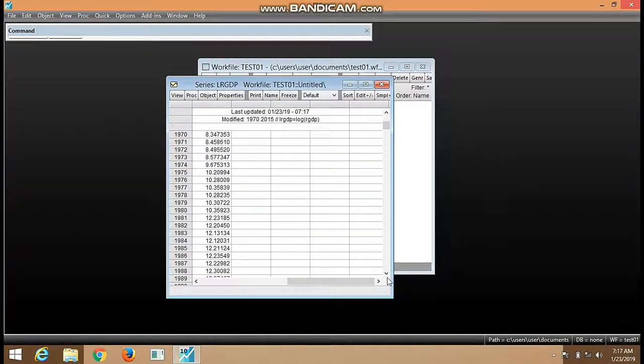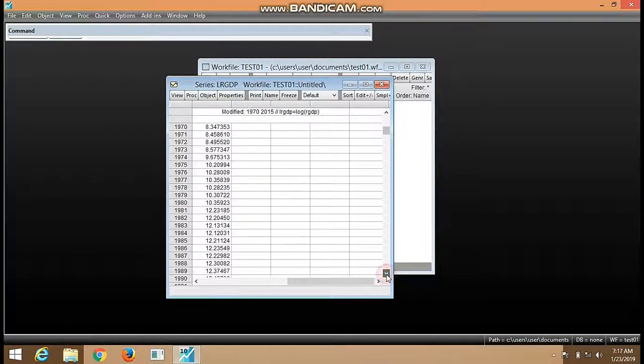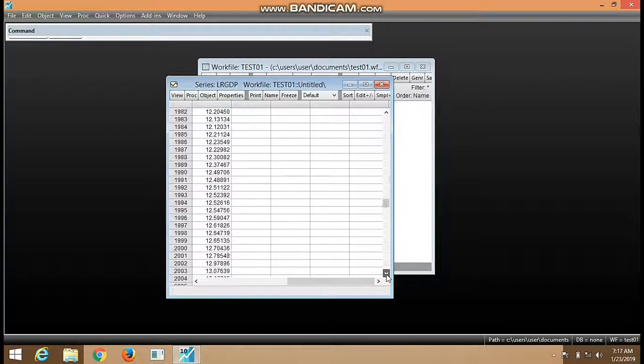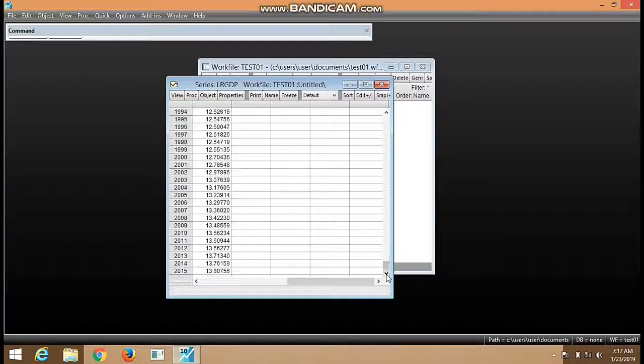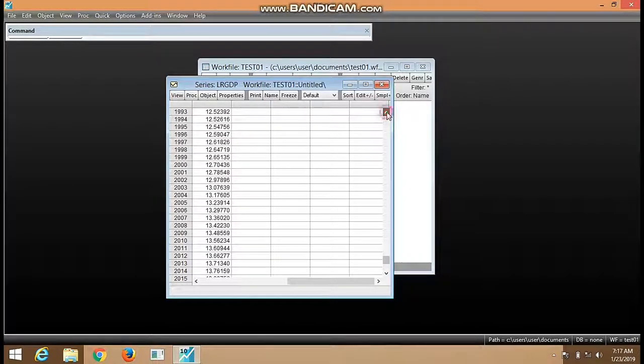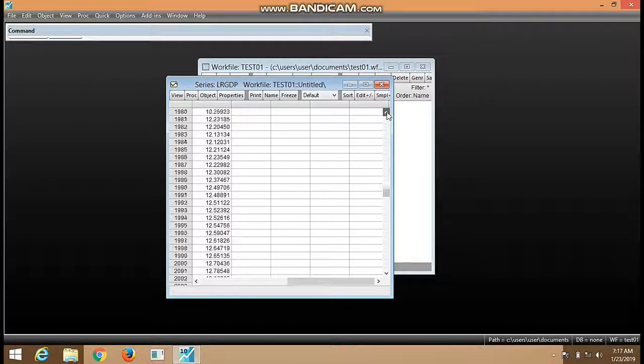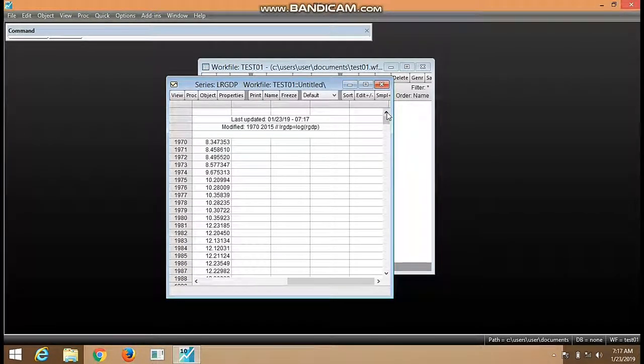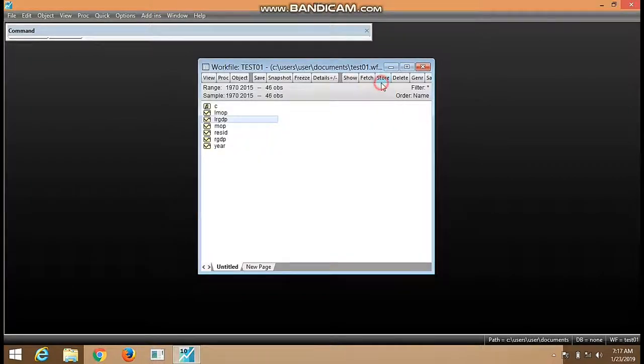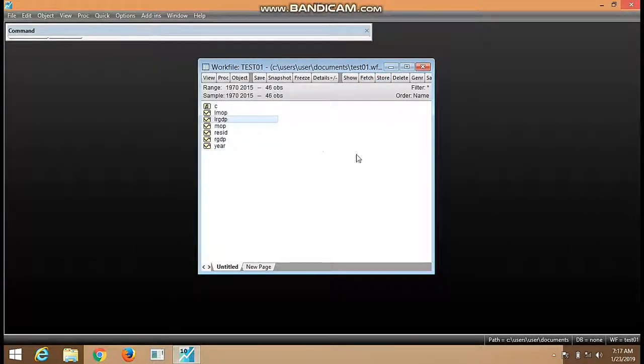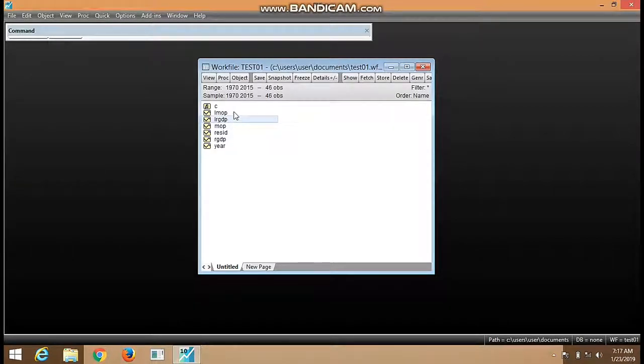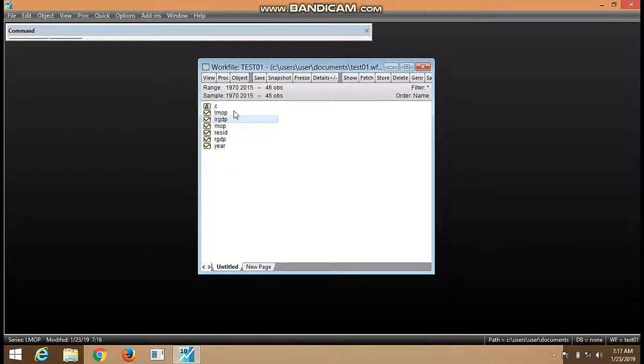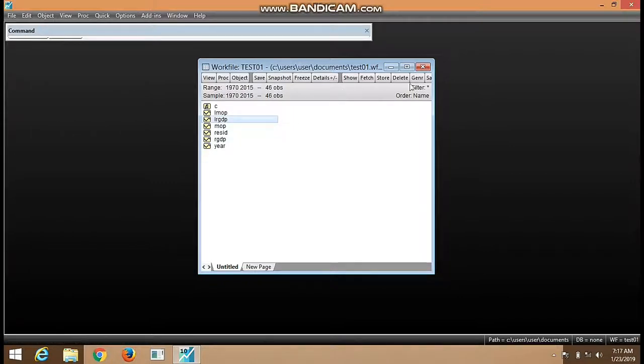We have logged RGDP. This is called natural log transformation. It's a very simple procedure. Thank you very much for watching. Don't forget to subscribe to our YouTube channel. Feel free to make contributions, suggestions, and ask questions.